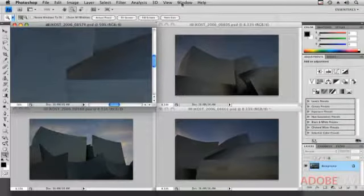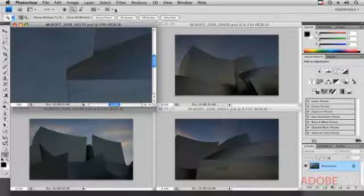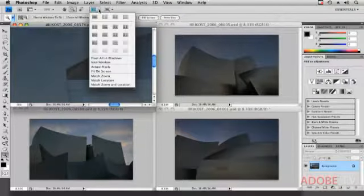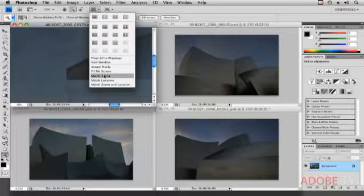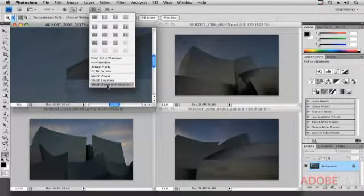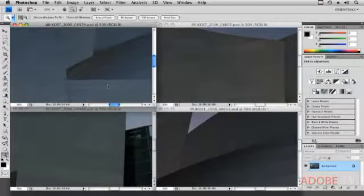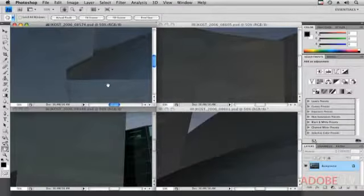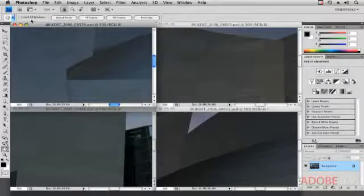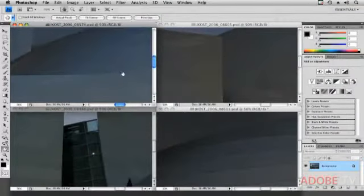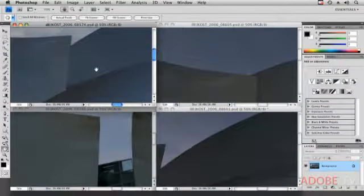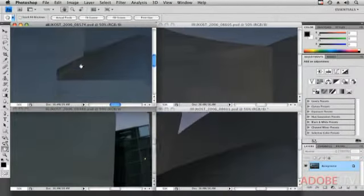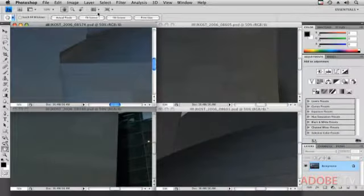Again, instead of moving over to the window menu and getting the submenus, all I need to do is click on the Arrange Documents icon, and now I can choose to match my zoom, my location, or match both my zoom and location. Now, once I'm zoomed in, if I tap H and get the hand tool, I can hold down the shift key. That will automatically turn on or temporarily turn on the scroll all windows. So if I drag with the hand, while I've got the shift key down, you'll notice that all of the windows are moving.